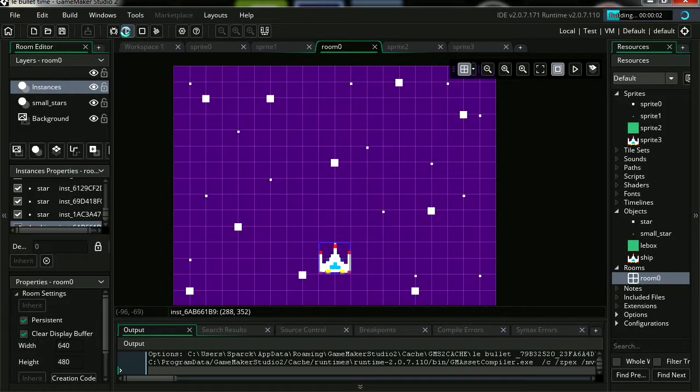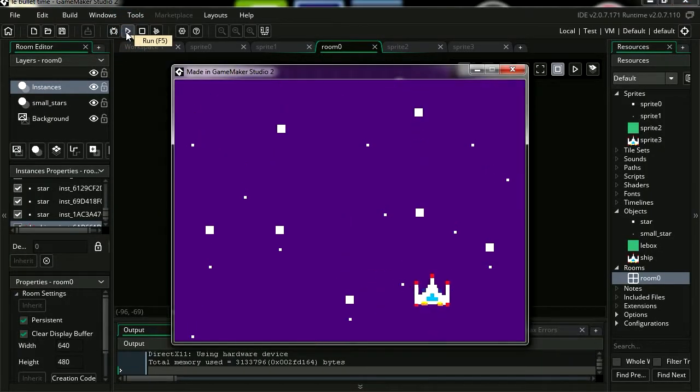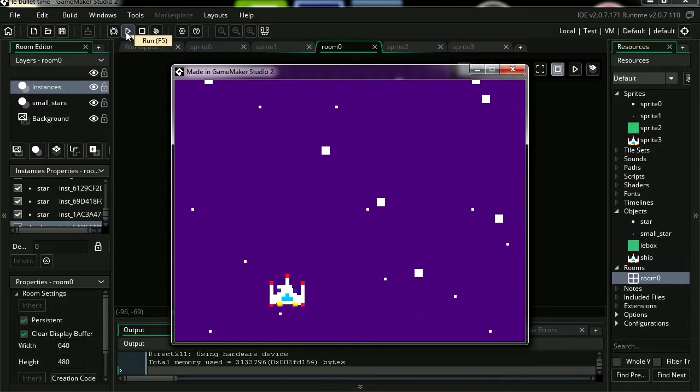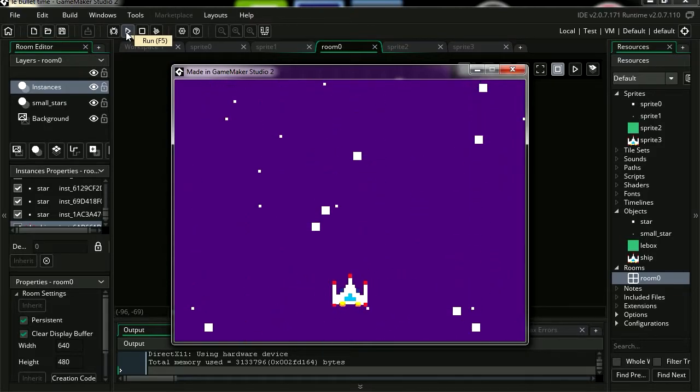Now if you don't have this example, there is a link in the description below where you can download it. If you've been following the previous tutorials, you should have this spaceship, except for the thruster animation which is really just one more frame.